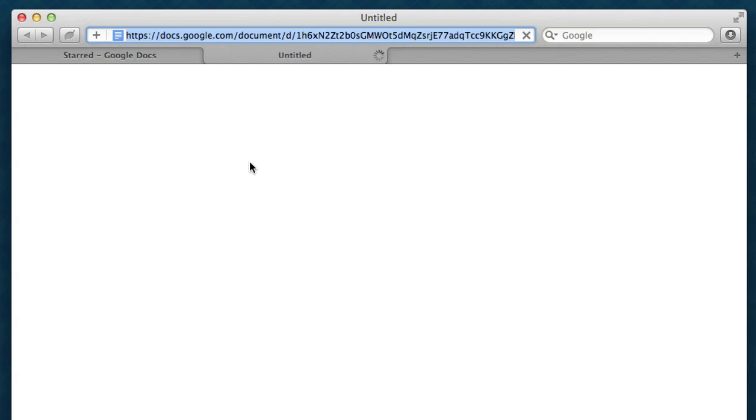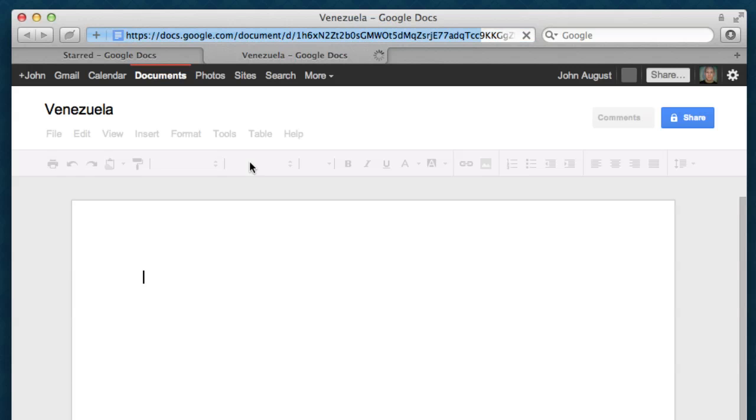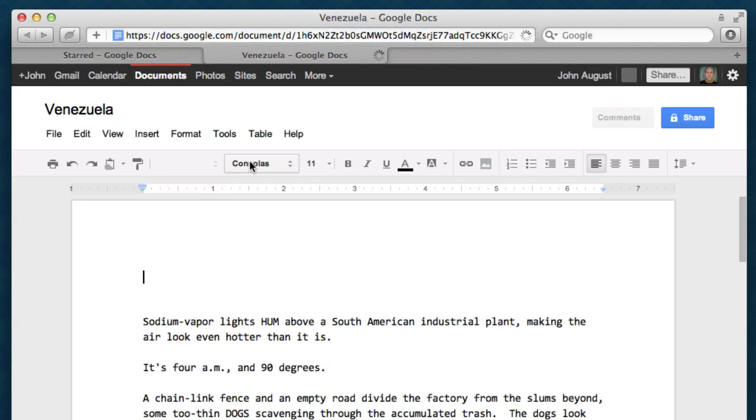Now, the great thing about Google Docs is it's terrific at collaboration. You and your writing partner can work on the same script, the same file, at the same time, and it basically all works.